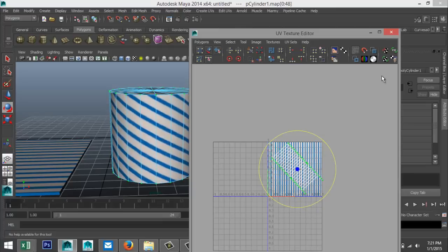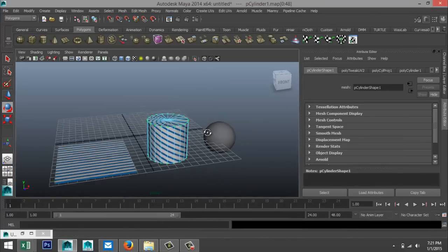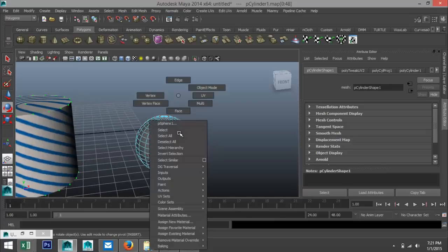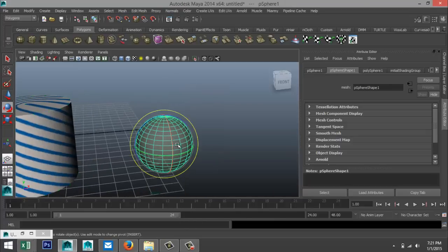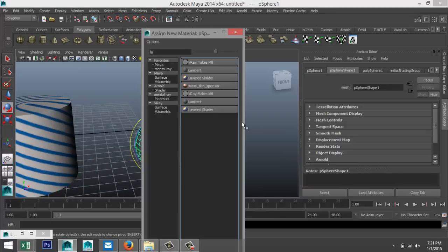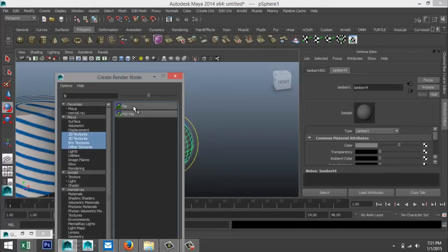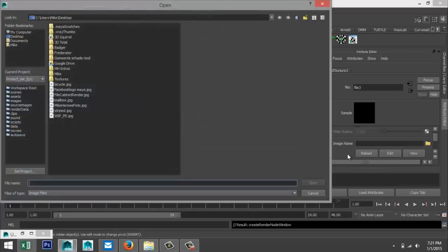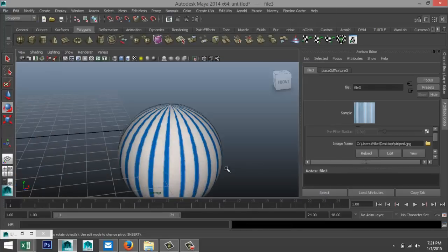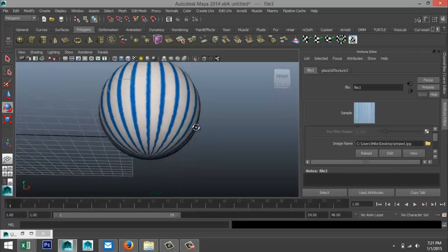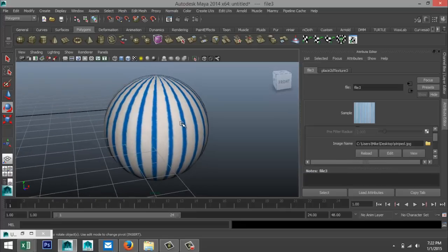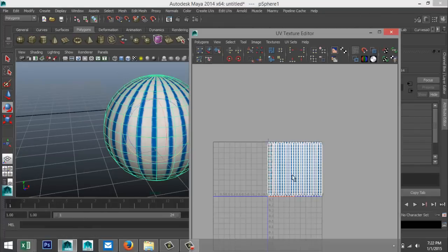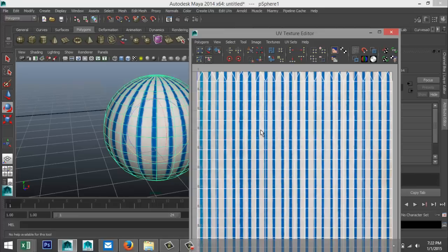Now the last one, we got our cylinder here. Right click, object mode. Select that guy. Right click, assign new material, Lambert. Checkered box, file. I'm going to select my file stripes. Same deal. And again, it doesn't look too off, but again, this is not a regular UV, right? So if you select this, go to edit UVs, UV texture editor, this is what it looks like. Now the UV actually doesn't even look that bad because this is a proper layout for a sphere.